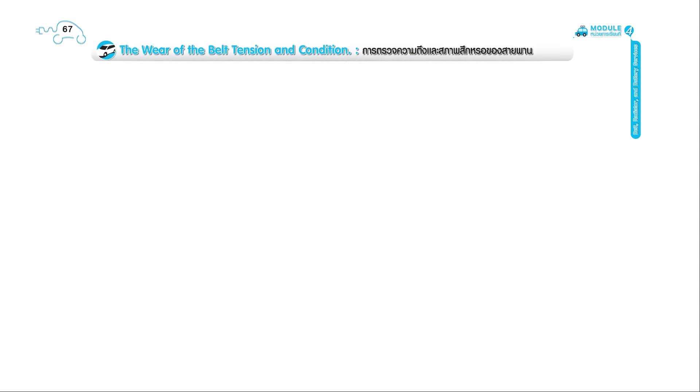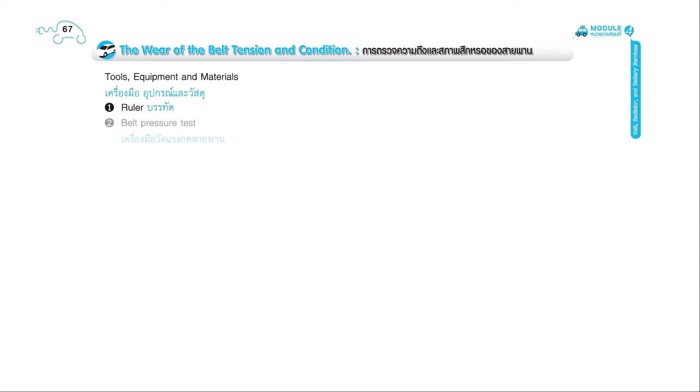Page 67. The wear of the belt tension and condition. Tools, equipment, and materials: 1. Ruler. 2. Belt pressure test. 3. Technician tools. 4. Training car.